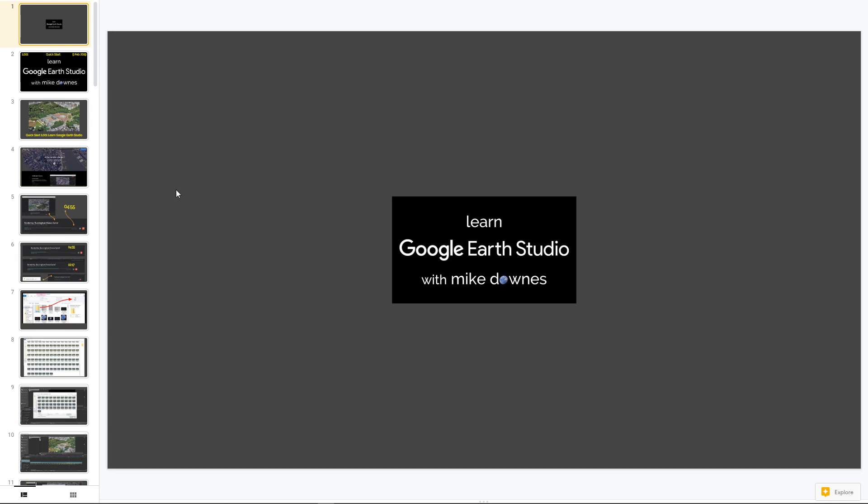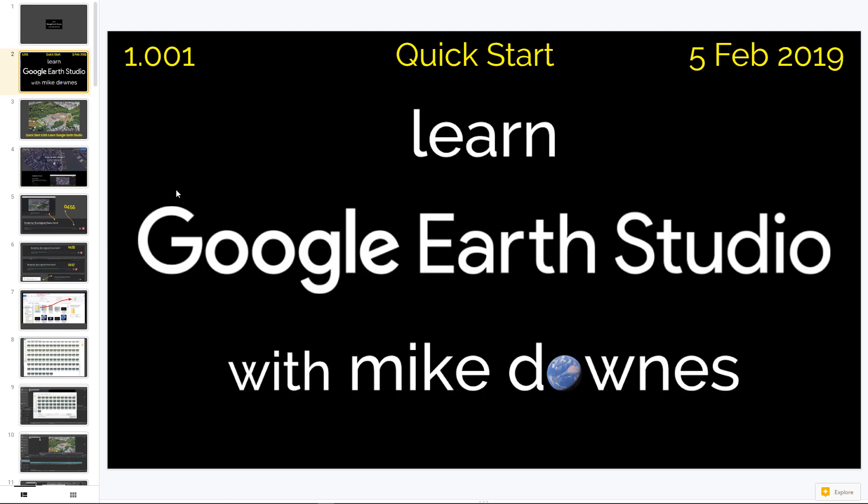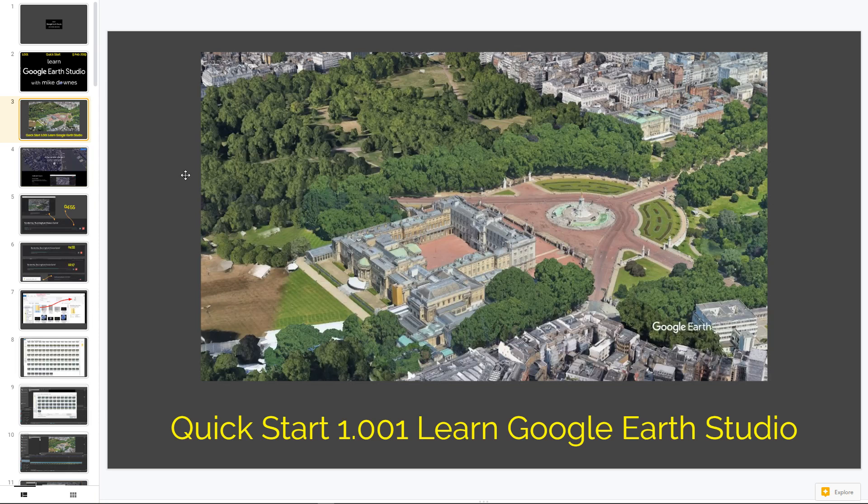Here we go then. So this is video 1001, which is chapter one, Quick Start, recorded 5th of February 2019, Learn Google Earth Studio with me, Mike Downs.